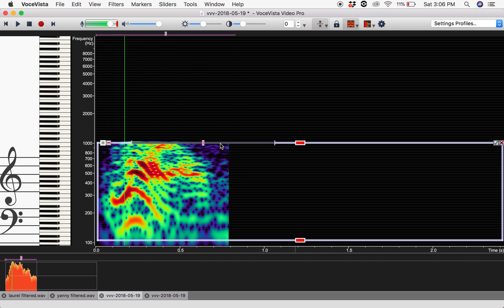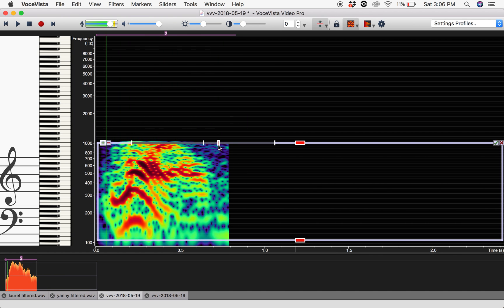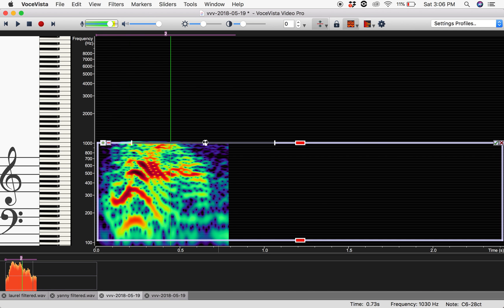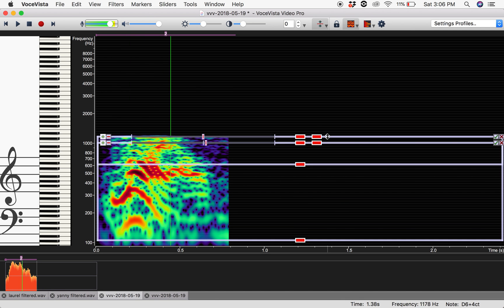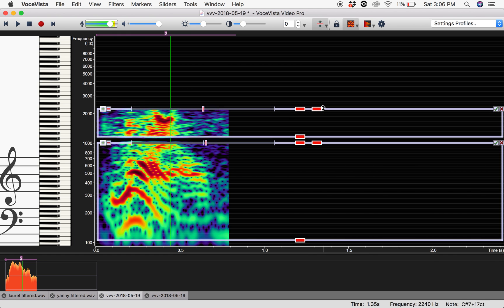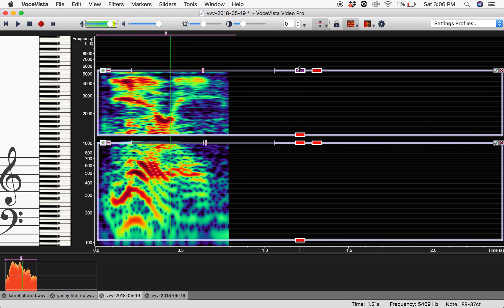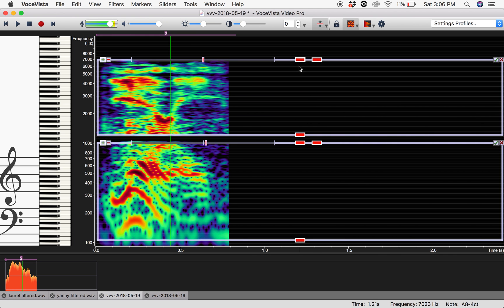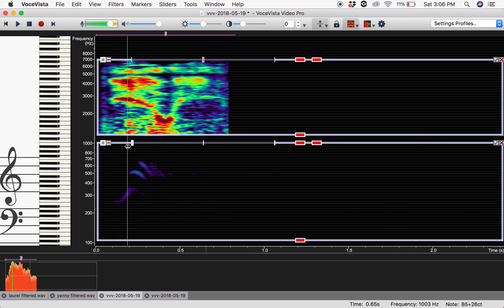Laurel, laurel, laurel, laurel, laurel, laurel, laurel. And all of the frequencies that occur in the word Yanny occur above a thousand hertz.